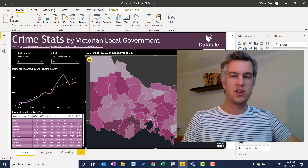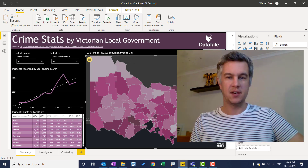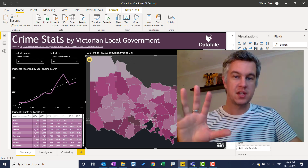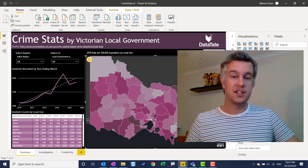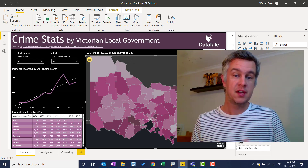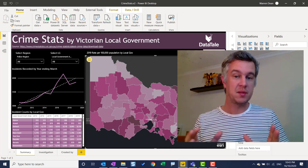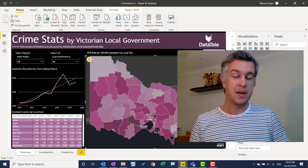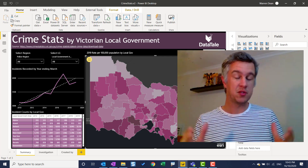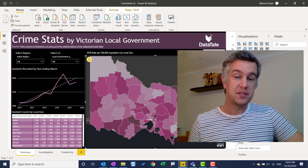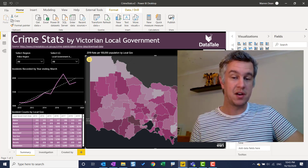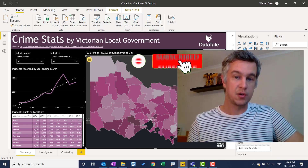Hey everyone, I'm Warren from DataTail. In this video, we're going to look at my top five tips for efficiency. And when I say efficiency, what I mean is no code. Now I know DAX and M is very important in Power BI, but for those of you using the tool for the first time, it can be a little bit daunting. So these are five tips to help you do some amazing things in Power BI, but without having to code.